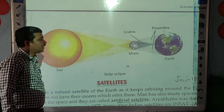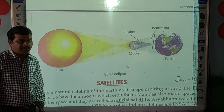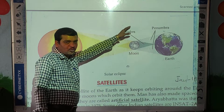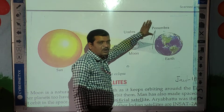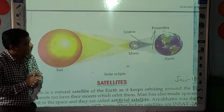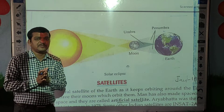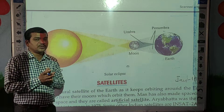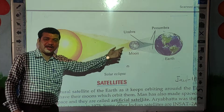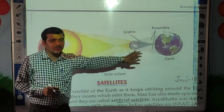Here also two types of shadows form: umbra and penumbra. The dark shadow is called umbra and the light shadow is called penumbra. So I hope you understood about the solar eclipse. During the solar eclipse, the moon comes between the sun and earth, and during the lunar eclipse, the earth comes between the sun and moon.